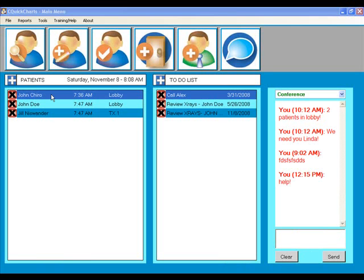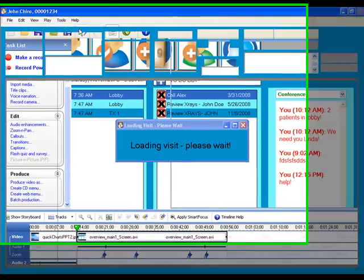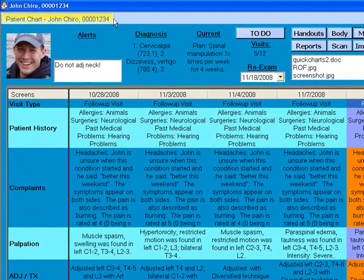Once we're ready for a patient, we double-click on their name to open up their travel card chart. You might recognize the look — it's similar to a travel card on paper, and this is great because it gives you the entire view of what's going on at a quick glance.